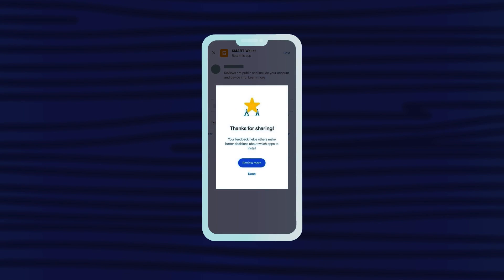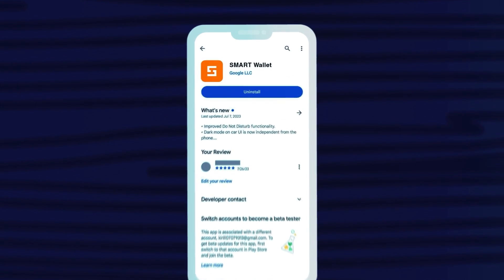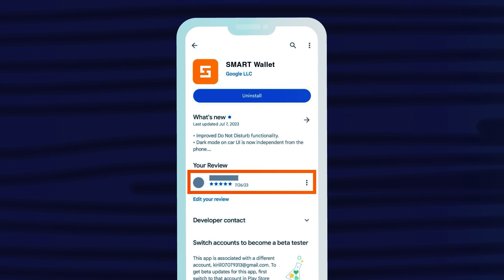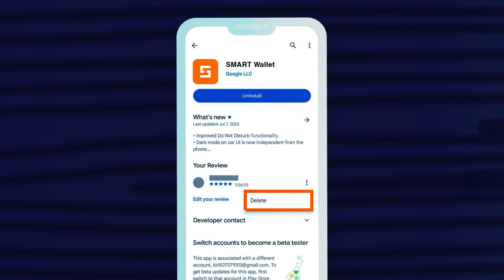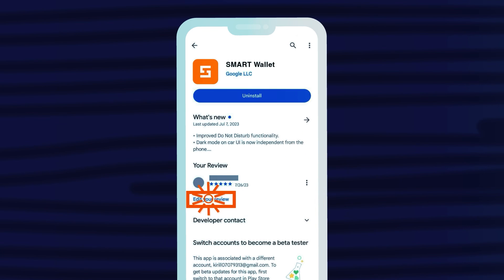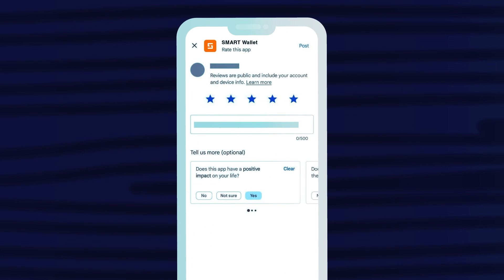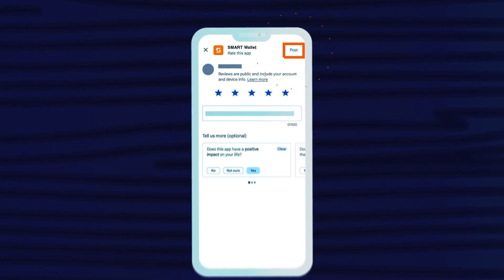If you want to delete or edit your review, find your review on the app's details page and click Edit or Delete. If you choose Edit, make the necessary changes to your review and click Submit.